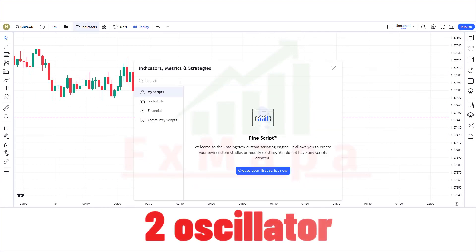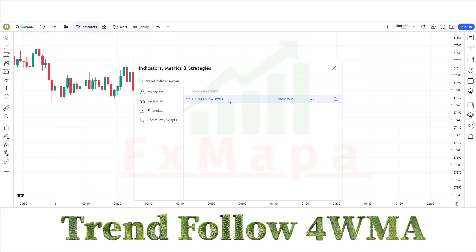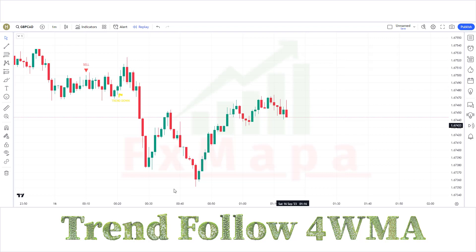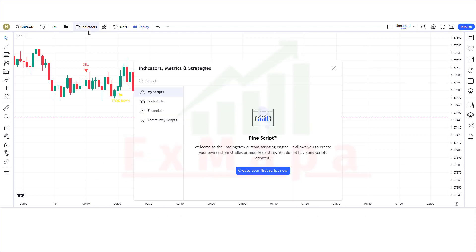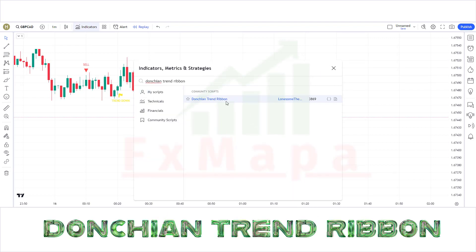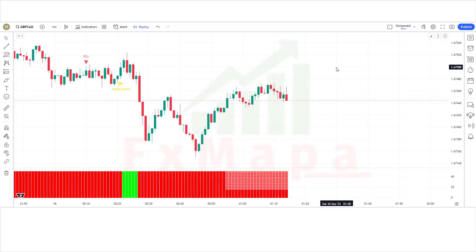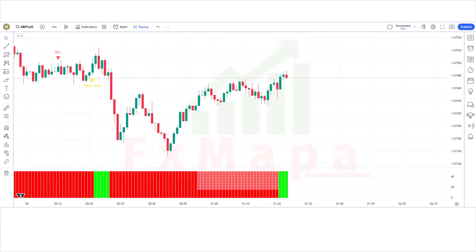In this setup we require two oscillators. The first indicator is Trend Follow WMA. The second indicator is Donkey and Trend Ribbon. Setup is ready.